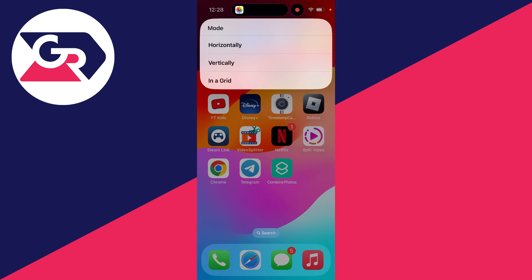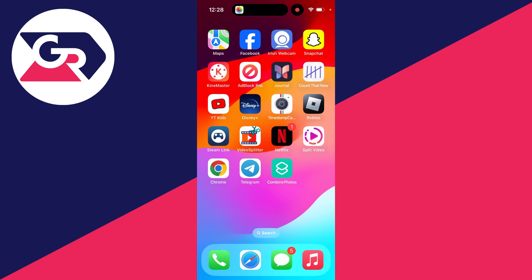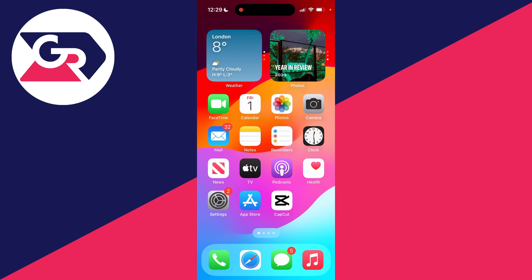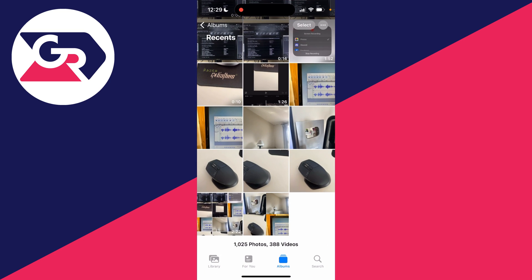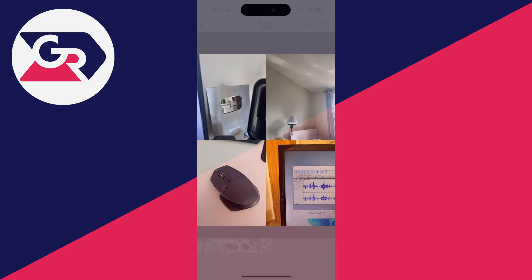We'll see the option here and you can choose how you want them to be. In this case, I want a grid so I'll select that. And that's it. It's now done it. So let me open up my photos and here it is here. That is our collage.